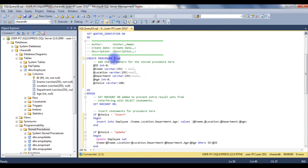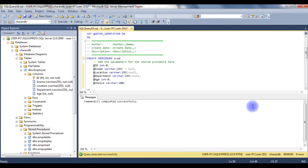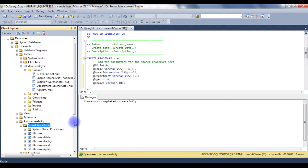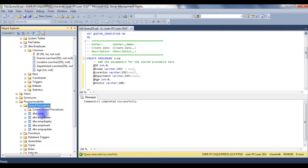I am executing the stored procedure — command completed successfully. Let's refresh the stored procedure folder. Notice that the 'crud' stored procedure has been added to the stored procedure folder.